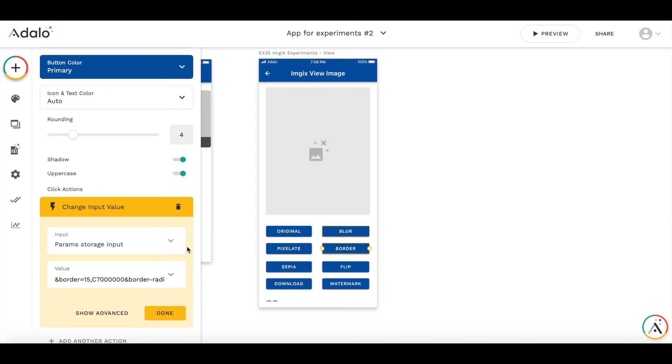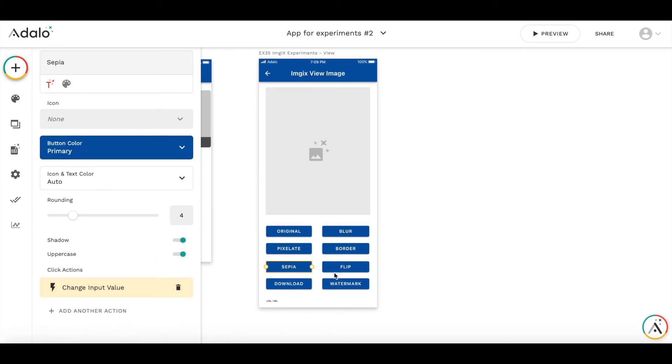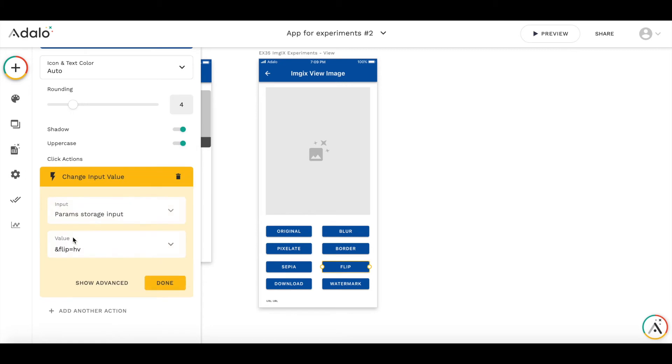So for sepia, it's again very simple. Sepia, maybe I'll make it 30. So not that old photo. With the flip, I change the parameter to height and the horizontal and vertical. Just maybe keep horizontal.